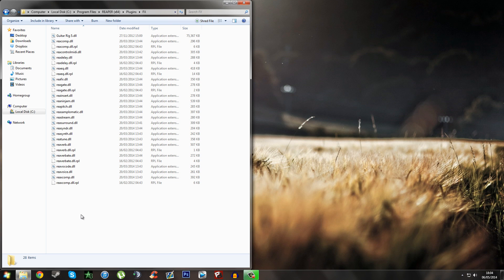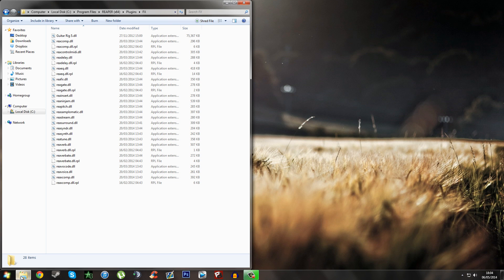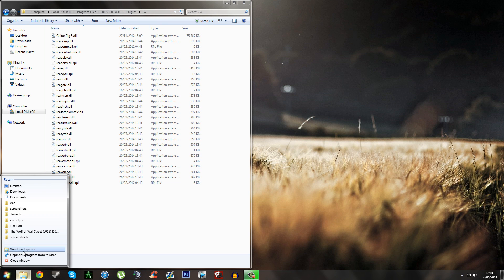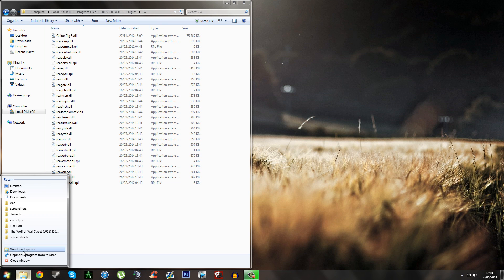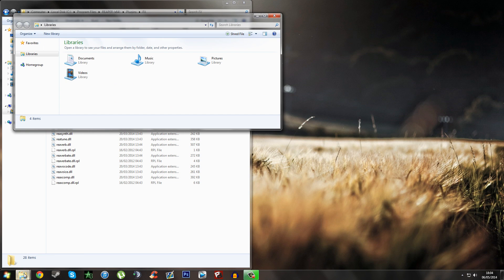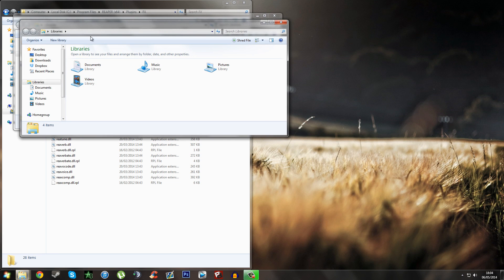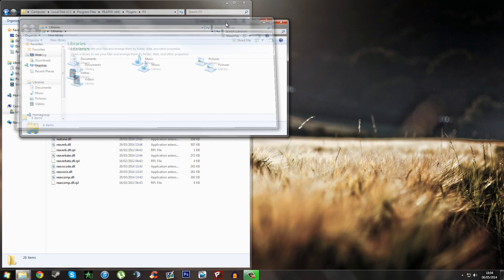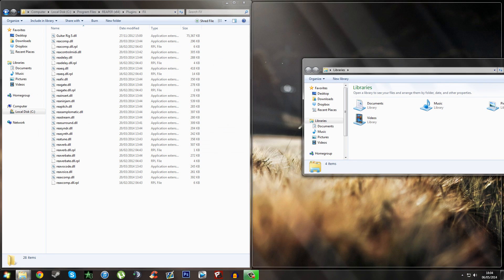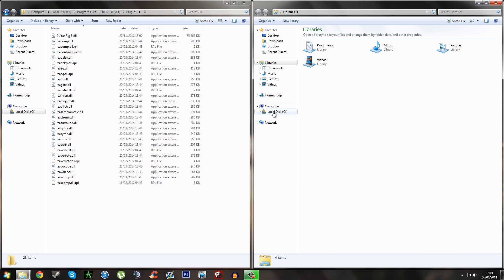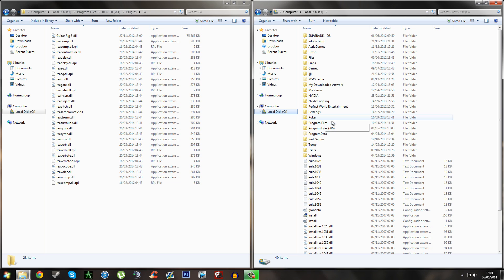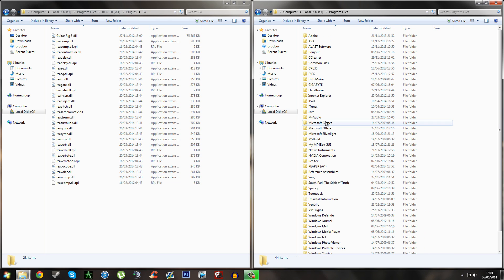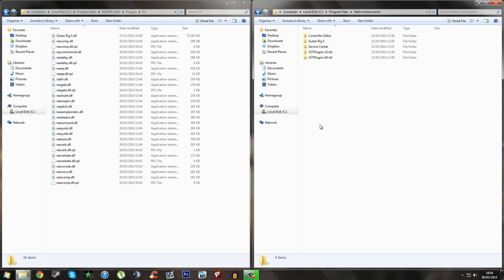The next step is to open up where your VST is located. For the example of this video, as I said before, mine's Guitar Rig 5. Your VST could be anywhere. It could be on the desktop, it could be a package like mine, like the Guitar Rig 5. It could be maybe if you use Amplitube or something like that. So now you want to find out where your VST is.